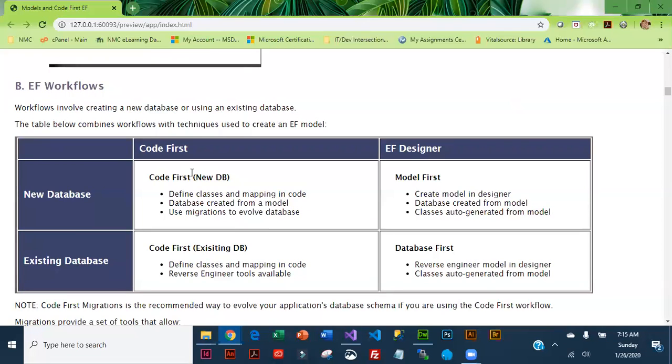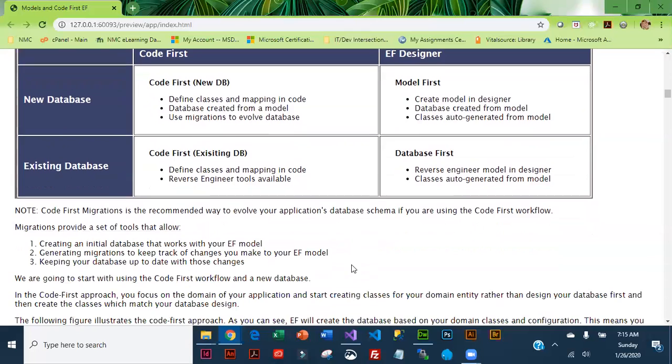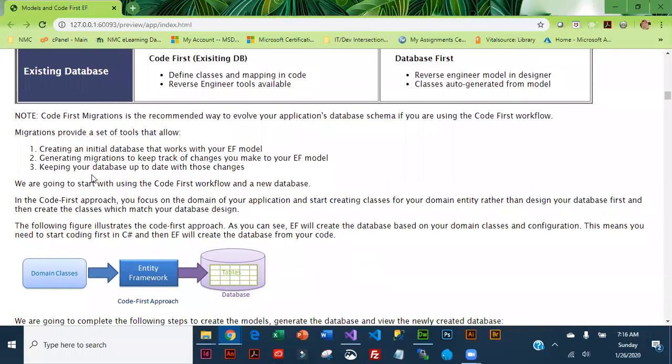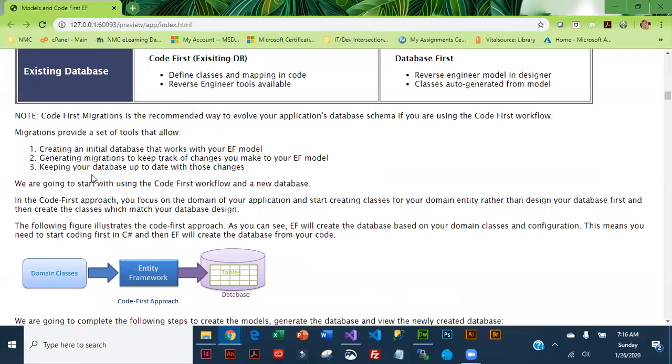This table outlines the differences between Code First and EF Designer. Code First migrations are something that we are going to be using once we're done testing our database and we're ready to move it into production.